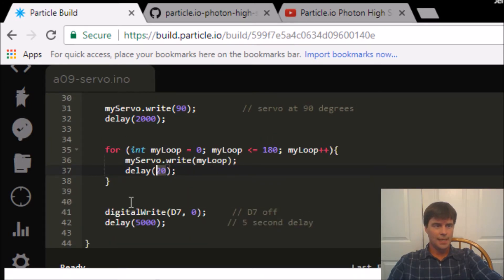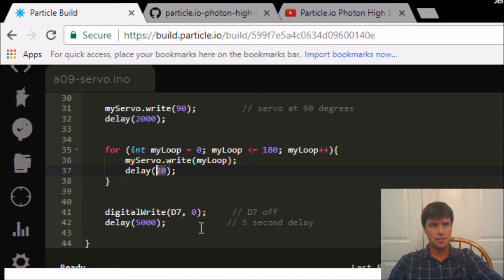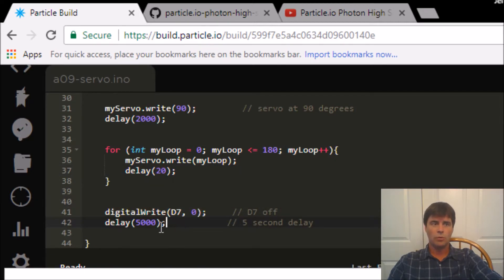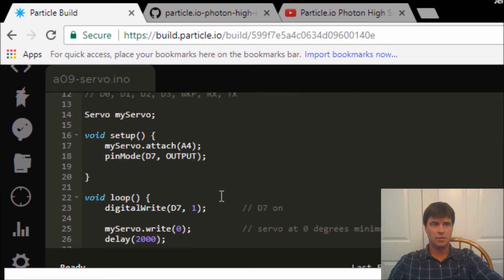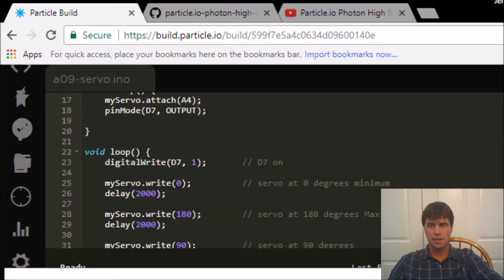Once that's done, the servo's going to be at 180 degrees. We'll turn D7 off, wait 5 seconds, and then repeat the whole loopy thing again.